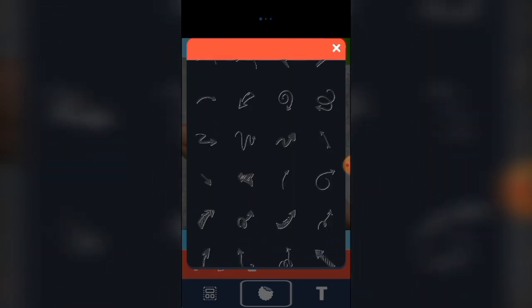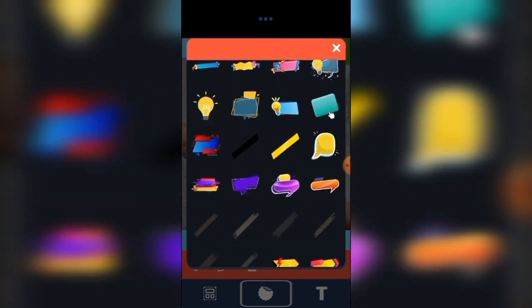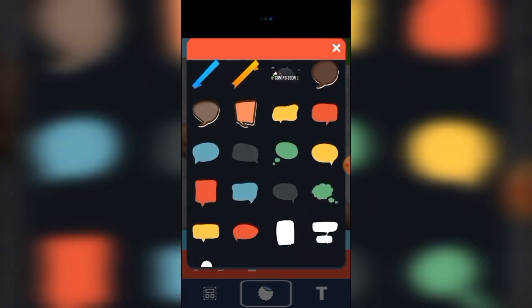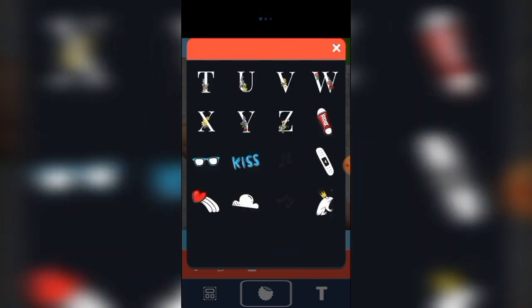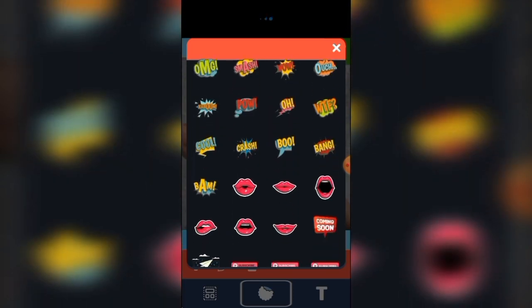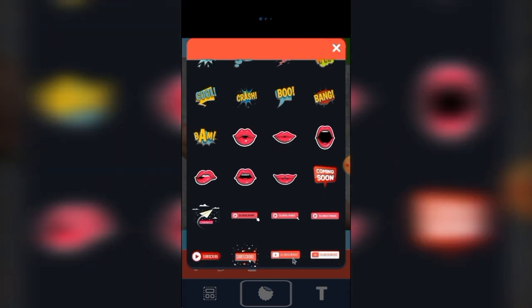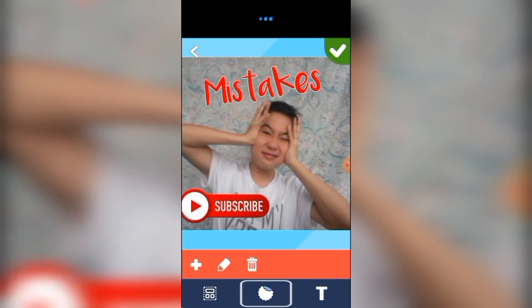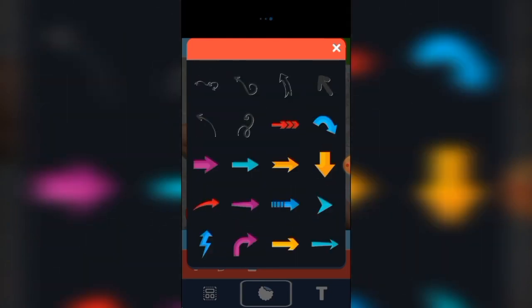You can also put some stickers if you want to. By the way, I want to share something quick — if you'd like to know how I make my quick intro, just press the end screen and that video will guide you on how to do a quick and easy intro.